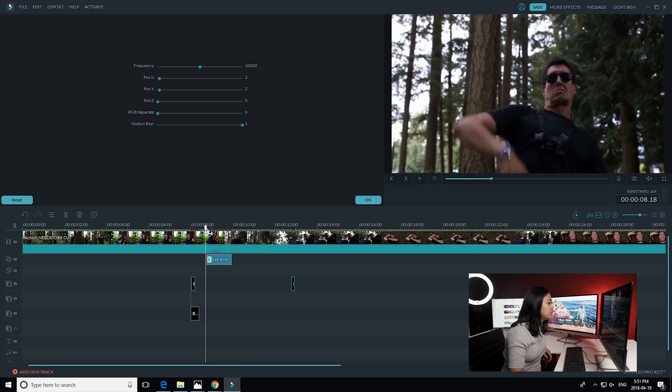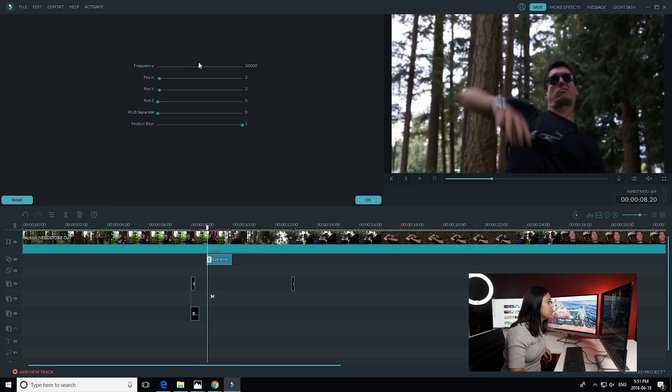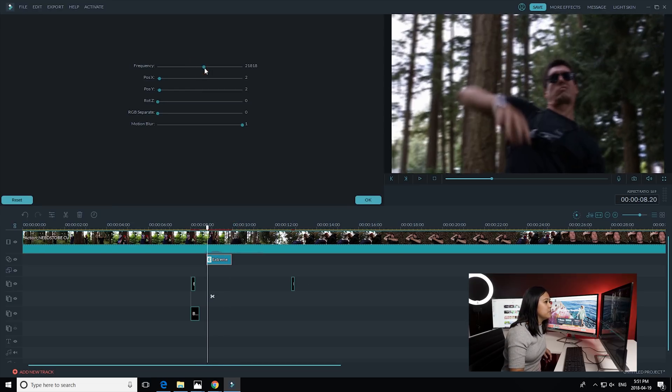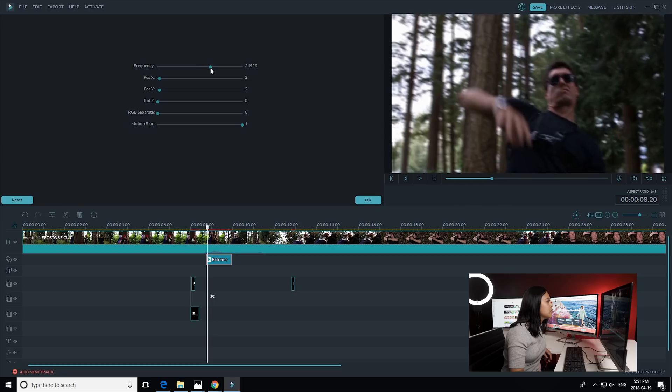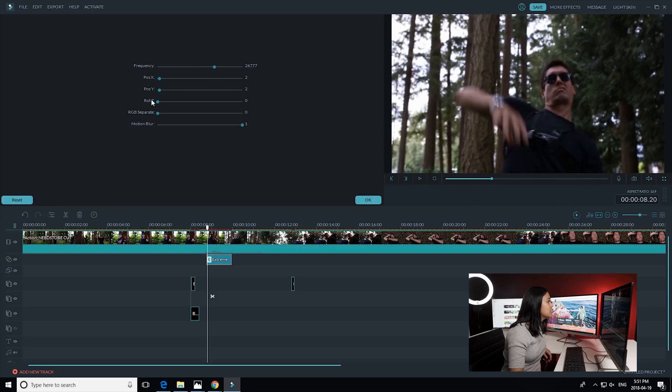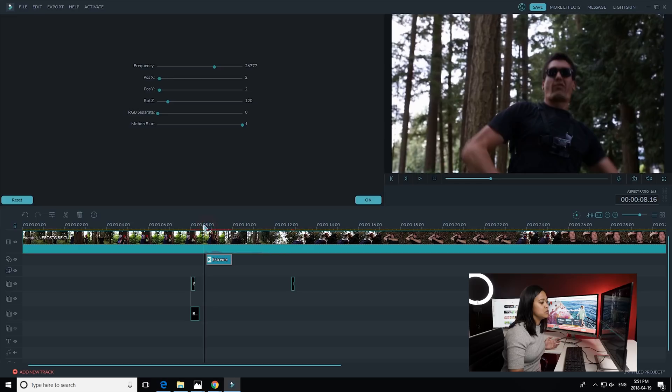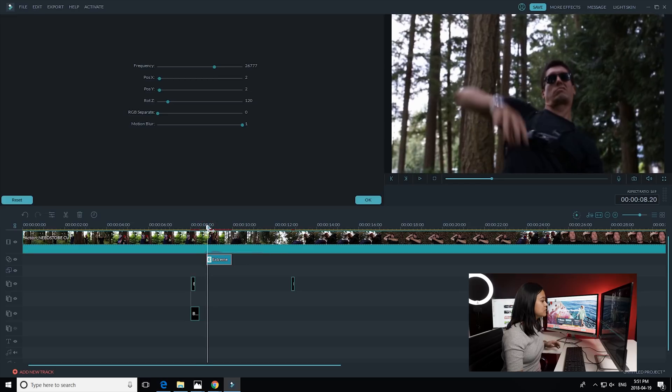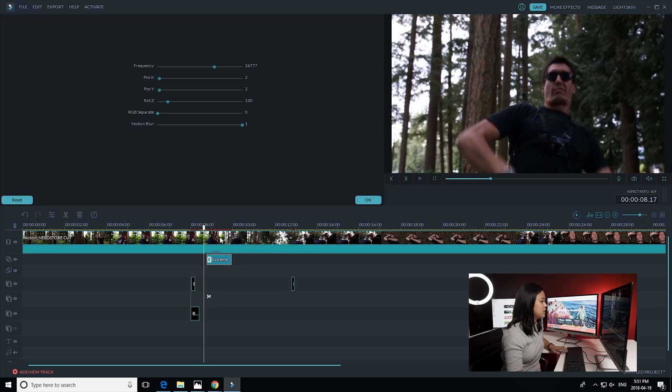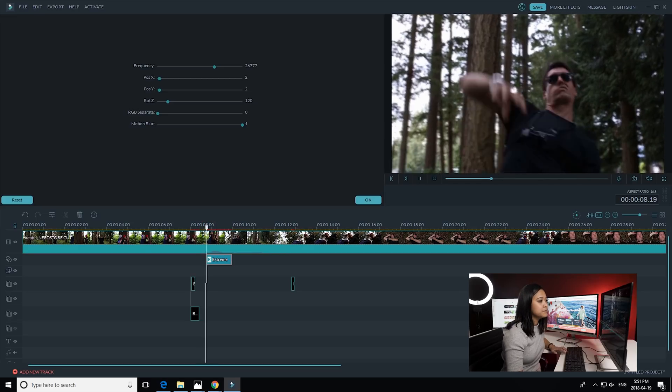So I'm gonna go in and maybe adjust the frequency a bit. With the RPG you can check it and it adds like a little bit of a glitch effect, but with this I kind of want it to be just like a motion. So let's kind of see what we come up with.